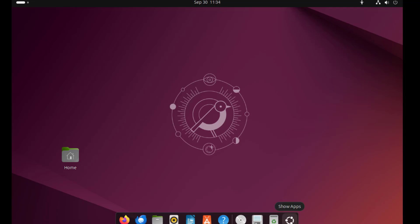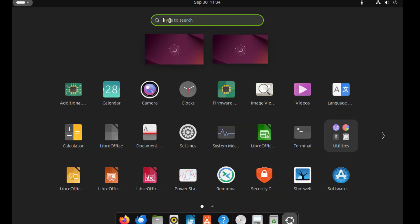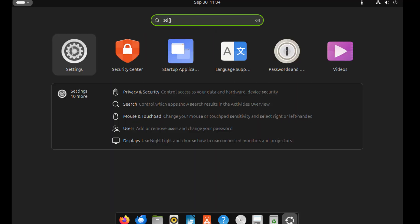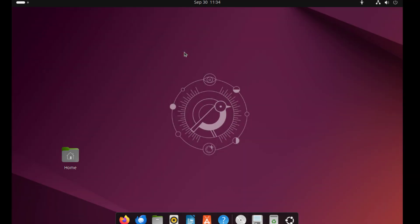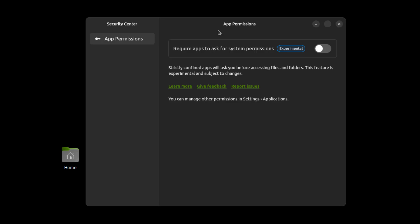I'll open the new Security Center app — I'll just type 'security' here. This is the Security Center app. And here, I can require apps to ask for system permissions.